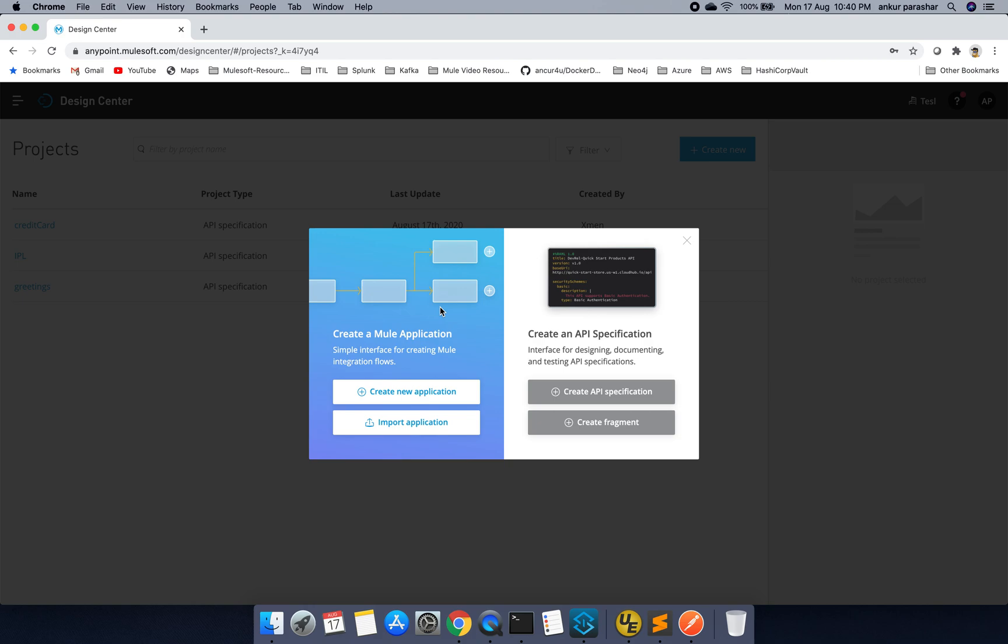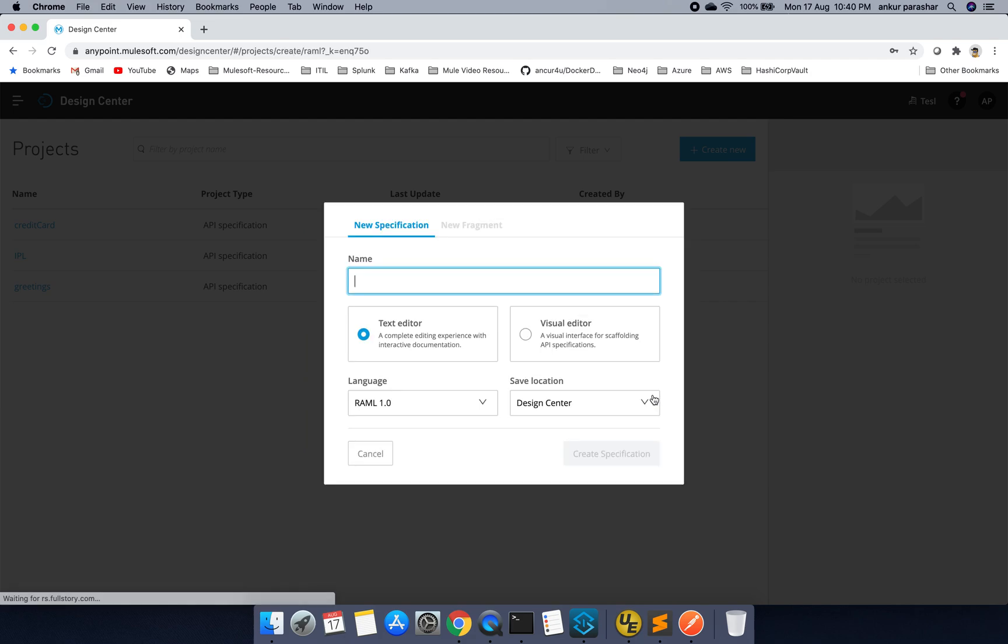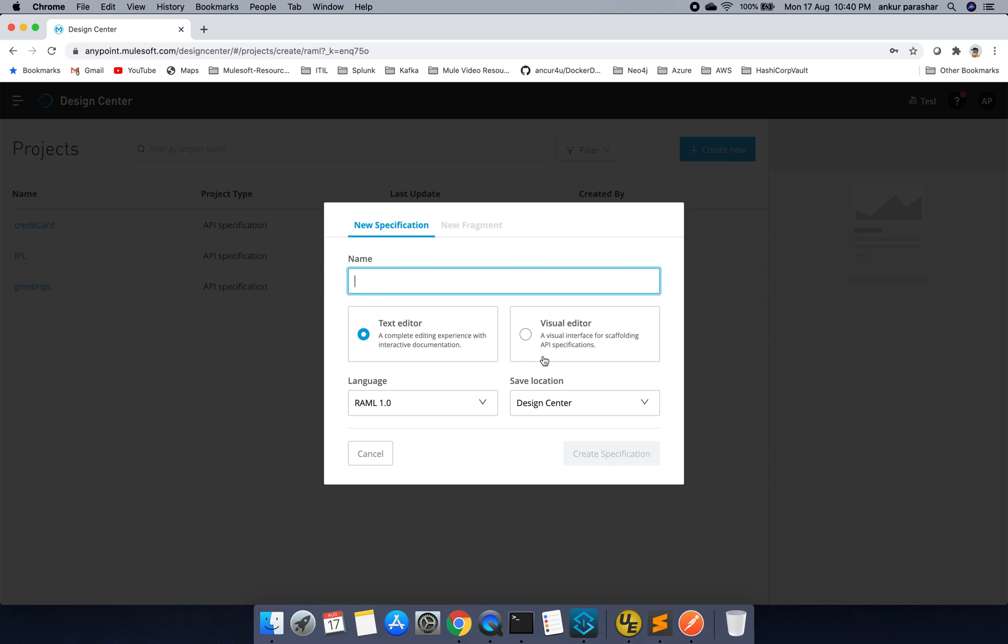But in this particular video, we will be covering the RAML part. So I will go with the second, that is create API specification. I will click on this and it gives two different options either text editor or visual editor. So it depends. If you are having pre-knowledge of how to write the RAML syntax, then I will suggest you to go with text editor as it is more handy. But if you are fairly novice to RAML specification, it is better to go with visual editor.